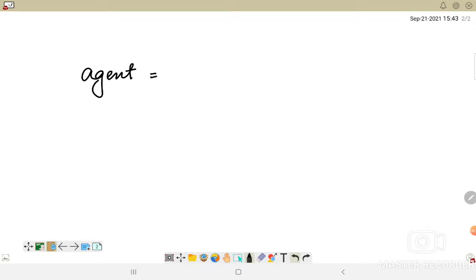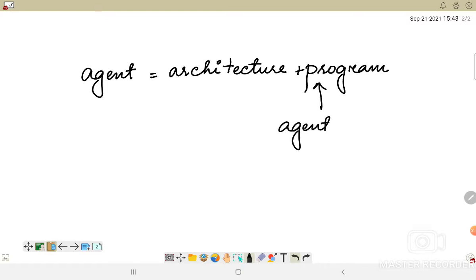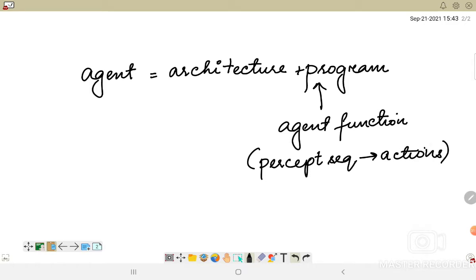An agent basically comprises the entire architecture in which a particular agent program would be running. This agent program is used to implement an agent function. The role of the agent function is to map the percept sequence to some actions. This is the primary goal of AI — to design an agent program that runs on a certain architecture and enables the computing system to perform certain actions. The program chosen must be appropriate for the architecture.